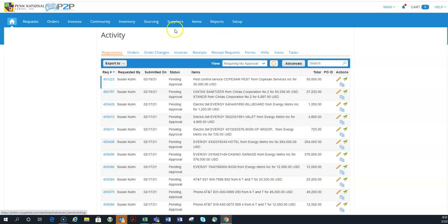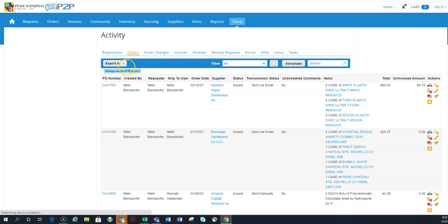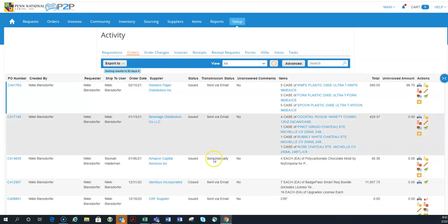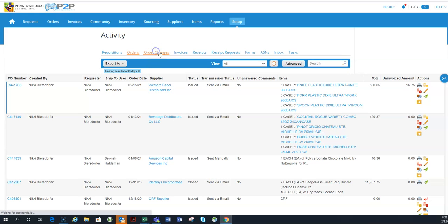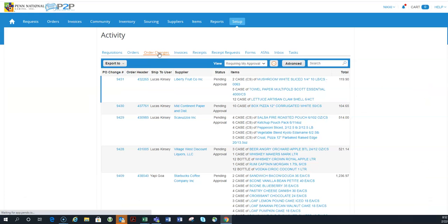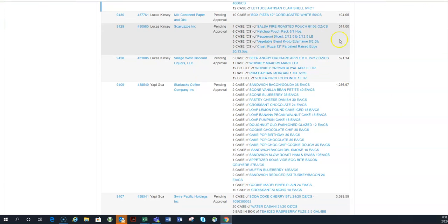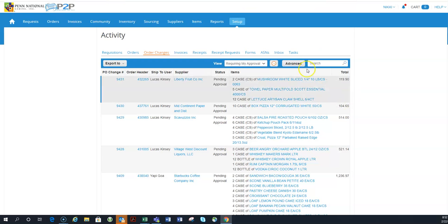So that's one way to manage the request orders are really just everything that's been placed. What you're looking for in terms of actionable is order changes. So if someone you report to has requested an order change, it's going to be here again, requiring my approval and you can send this to yourself. So you can get a reminder that you have to go in and approve these before the PO can be changed.